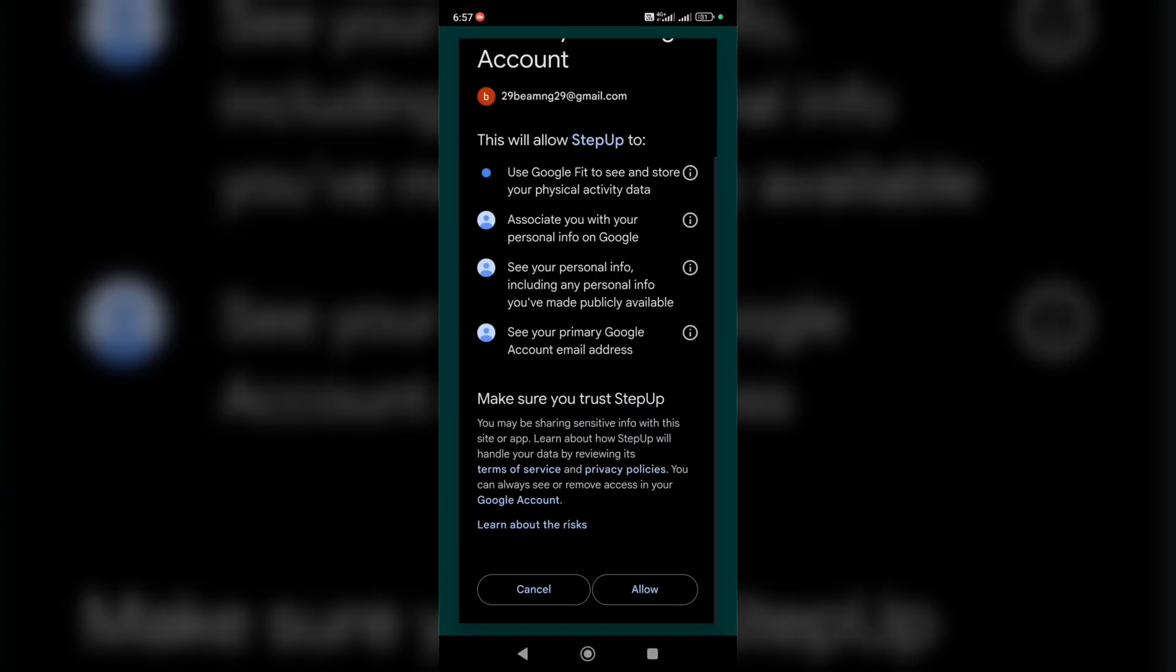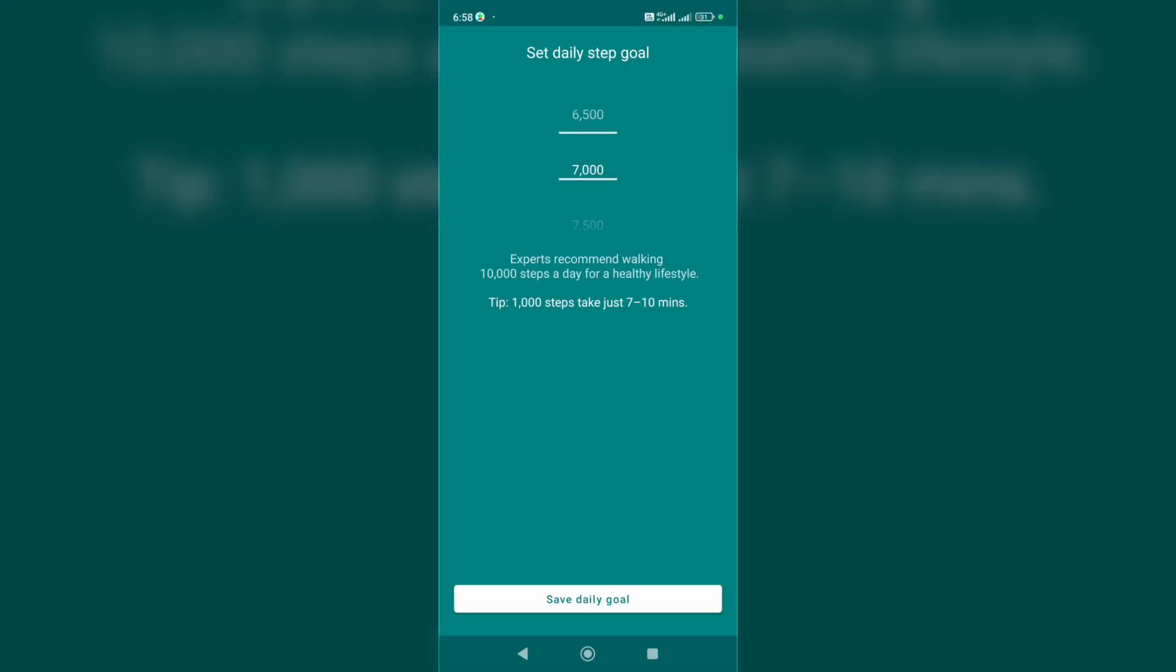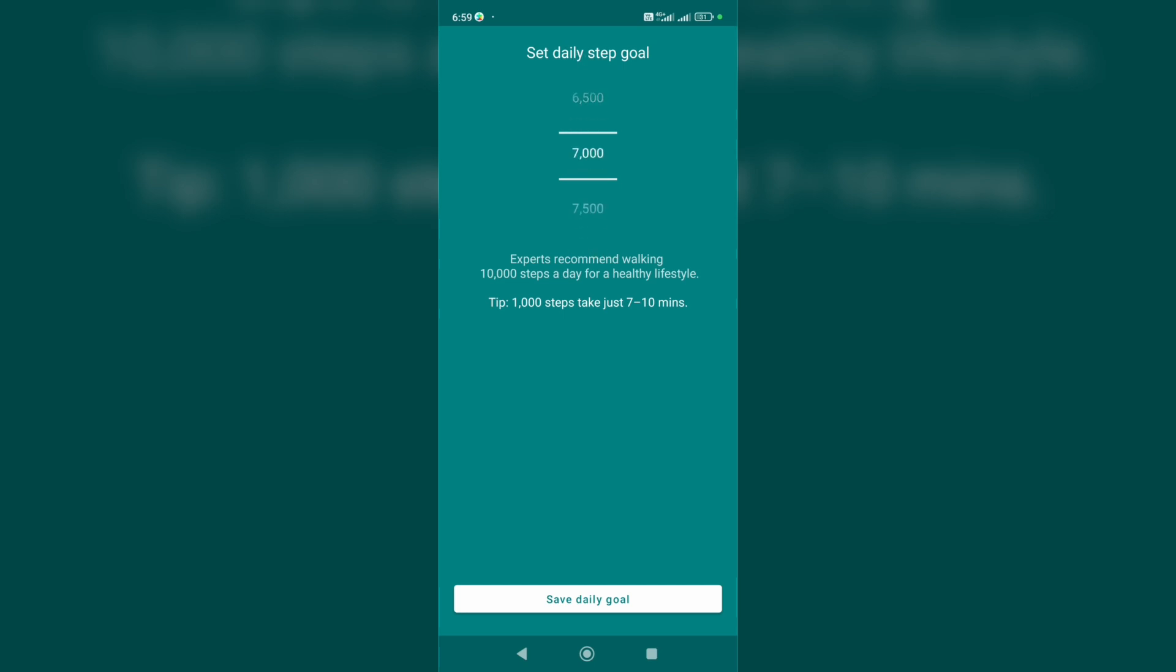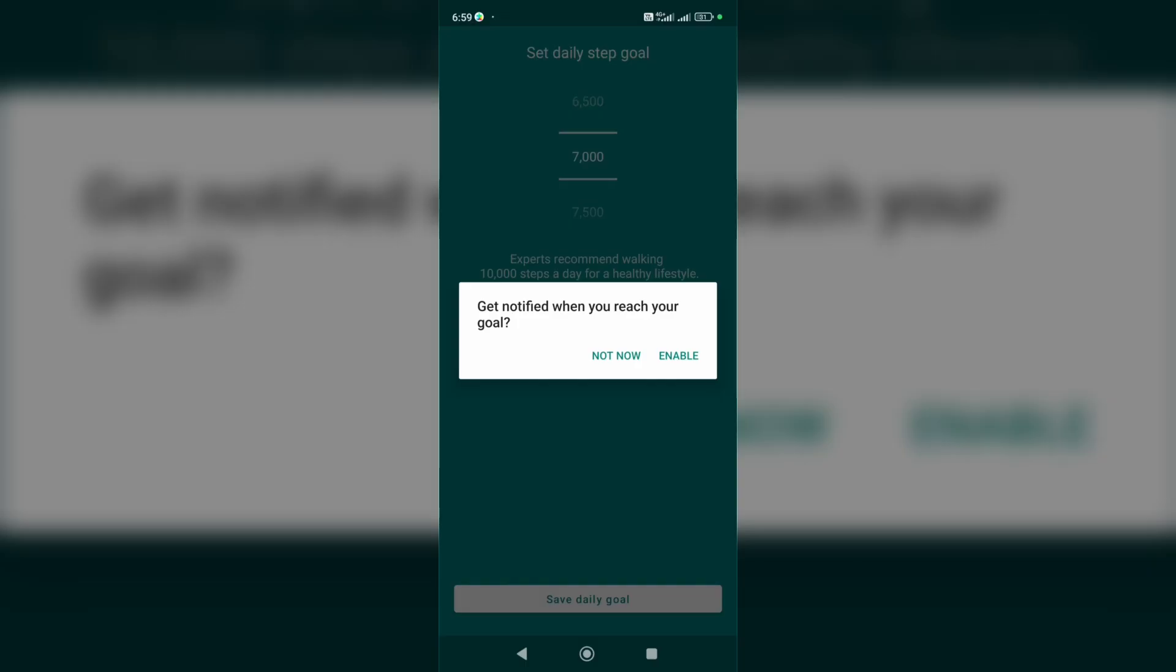and allow. Now we can continue. On this page we need to set a daily step goal. You can select 5,000 or 7,000 or another value. After that, click on save daily goal and enable if you want